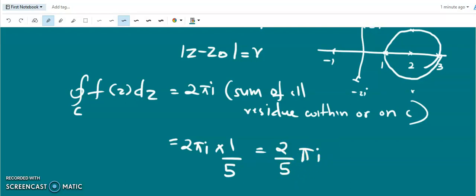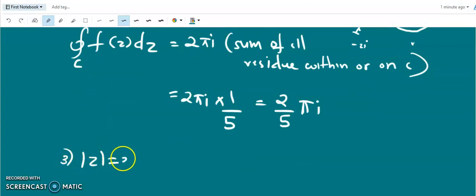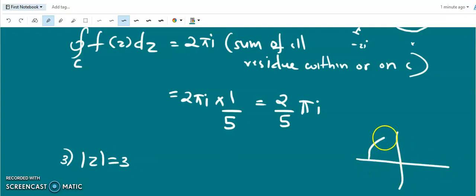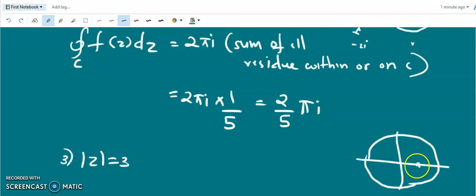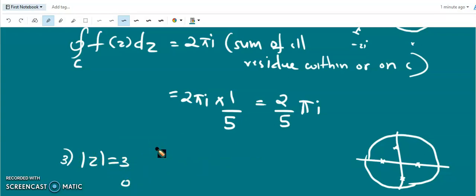For the contour |z| = 3, a circle with center 0 and radius 3, all four singular points are within c. The sum of all residues is again 0, so the closed integral is 0. The key is to always draw the contour first, identify which singular points lie within or on c, and then apply the residue theorem.